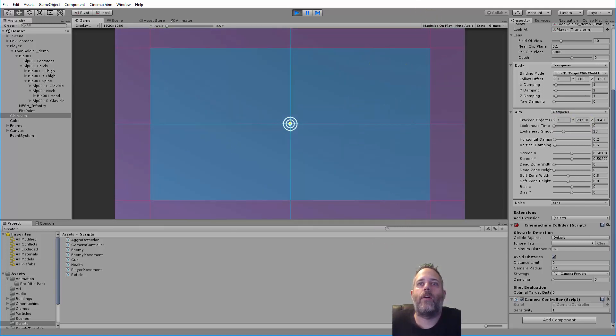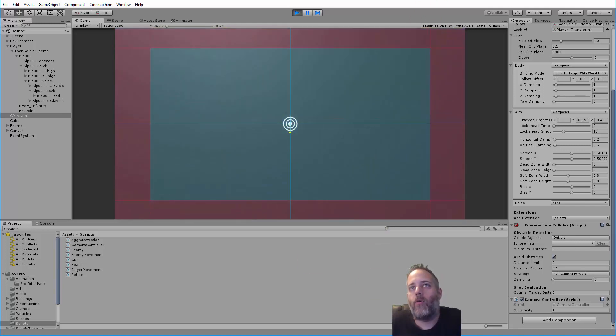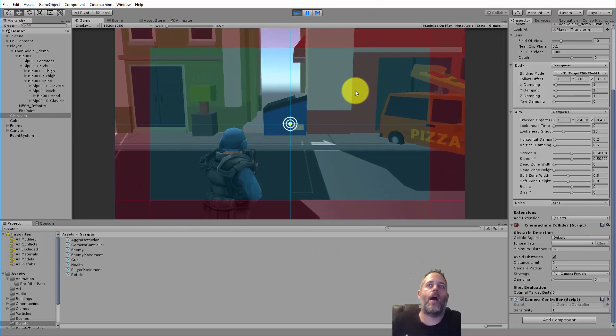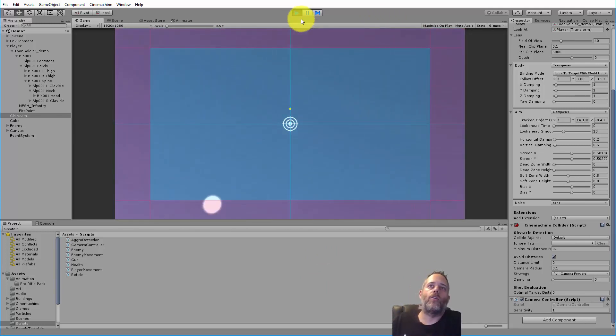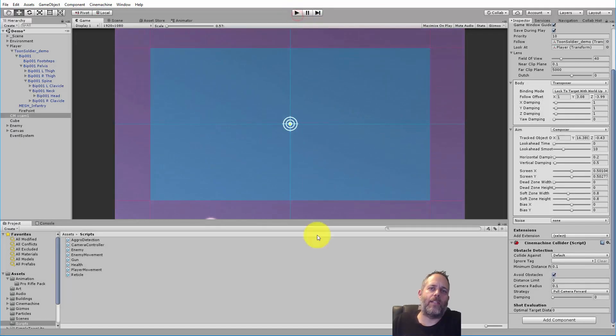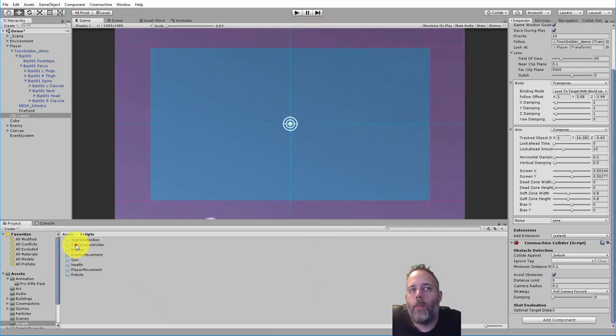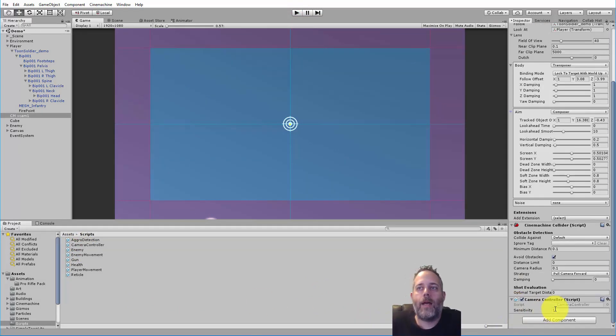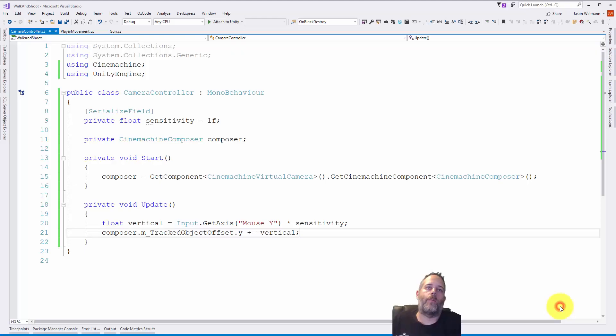It's not really locked in, so we can fix this with a simple clamp statement. Before we do, I'm going to add the camera controller to this camera so I don't forget when we jump back in. There we go, it's added. We'll just double-click it, go back in here.